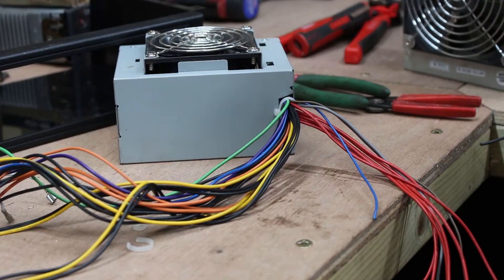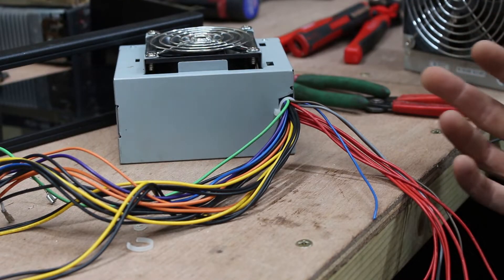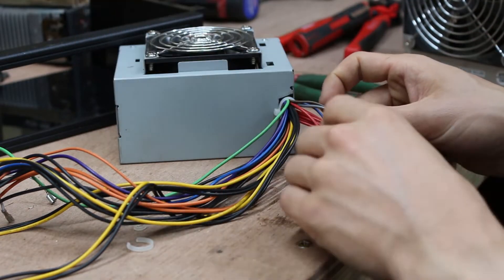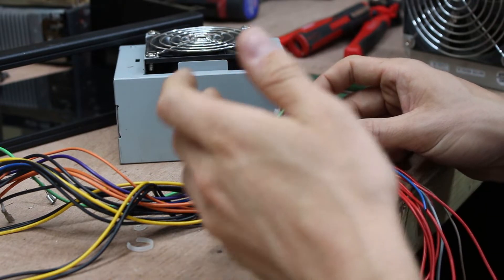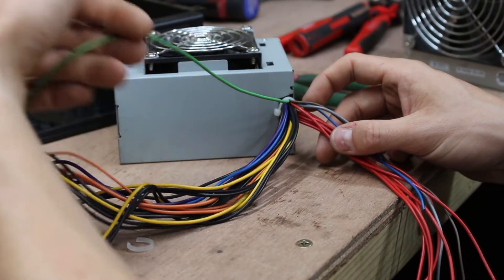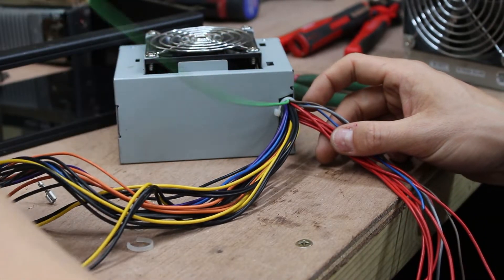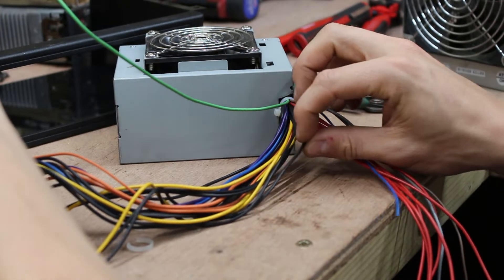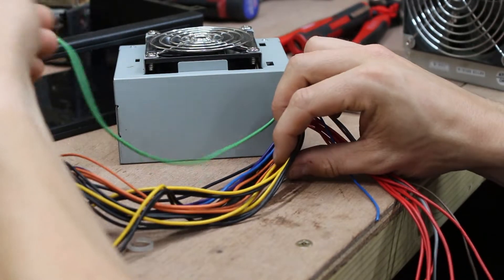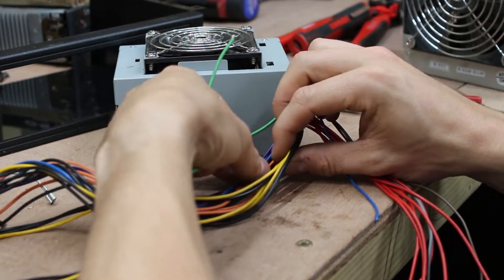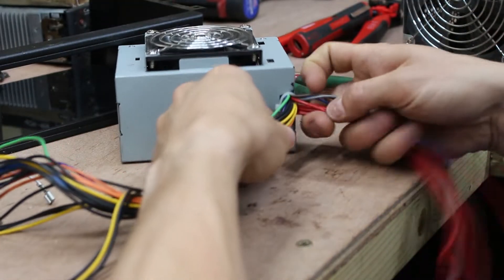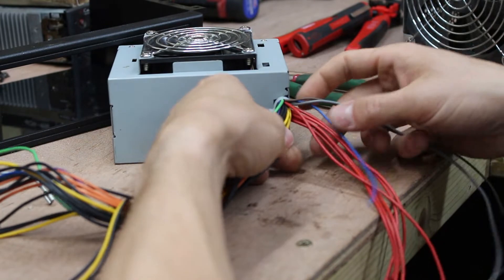Now, I've cut off all of the plugs, you can see I've just got an enormous bundle of wires. There are only a few that I need from this, so I should end up with just three colours. I need to keep the green, the blacks, and the yellows. The rest of these can be cut off.